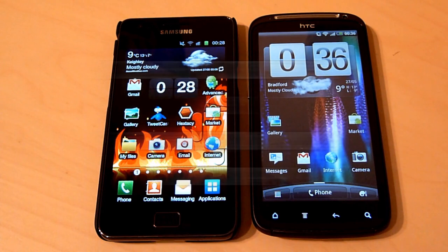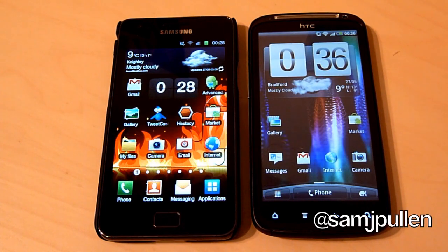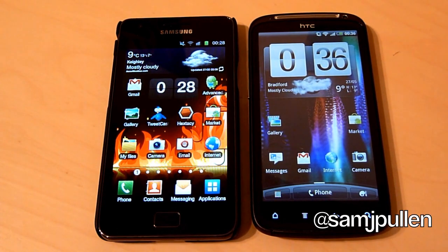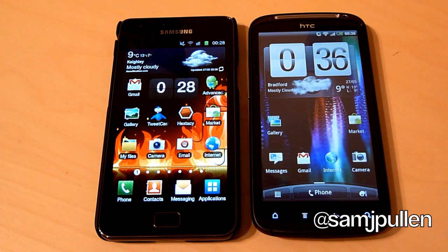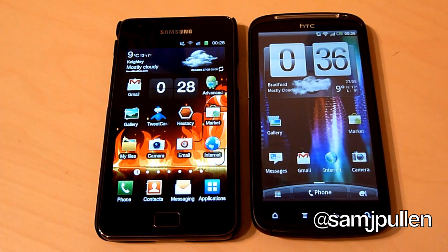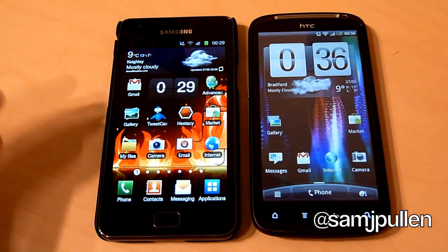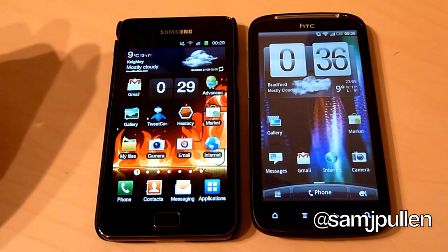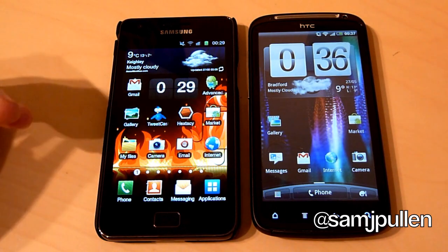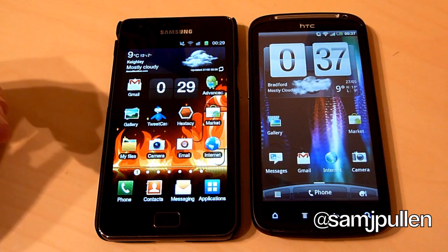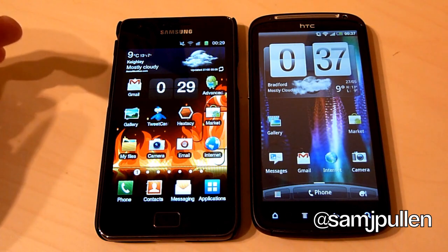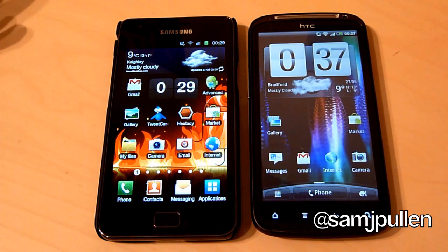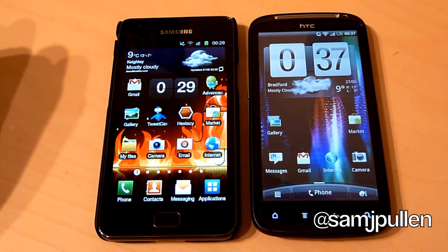Hi everybody, right then welcome back. This is going to be looking at the camera application on both Sense 3.0 and TouchWiz 4.0, running on the Galaxy S2 and the HTC Sensation. So it's a bit of a Sense versus TouchWiz and Galaxy S versus Sensation video, so we'll get into it now.